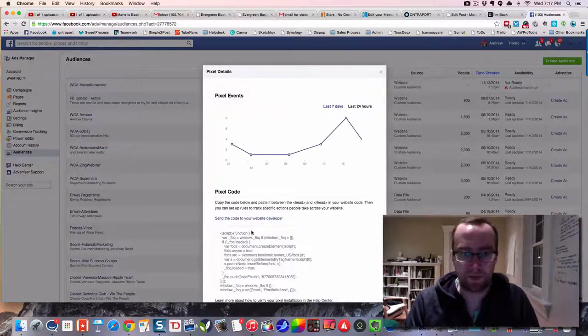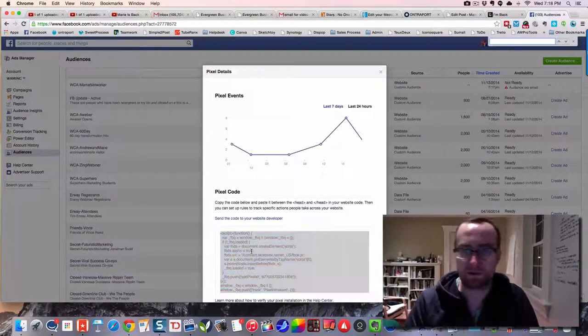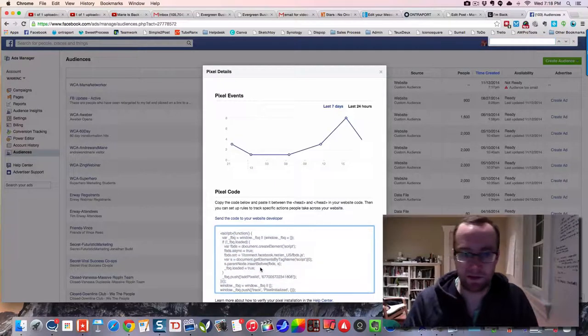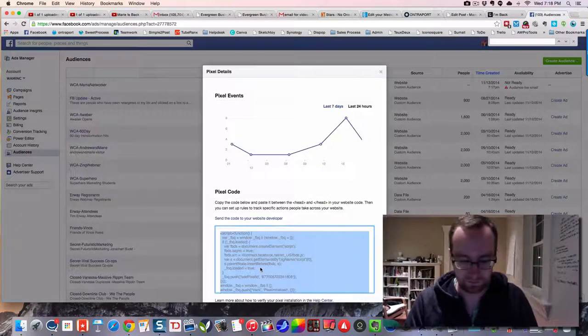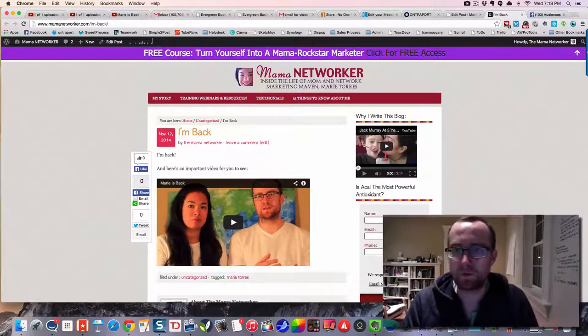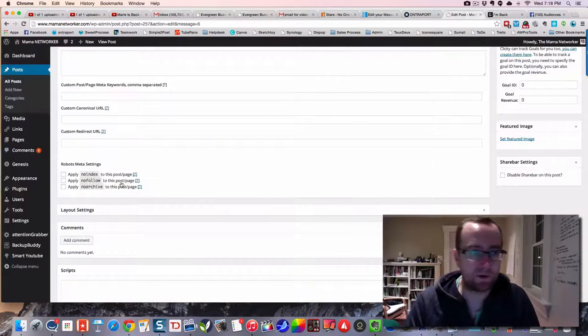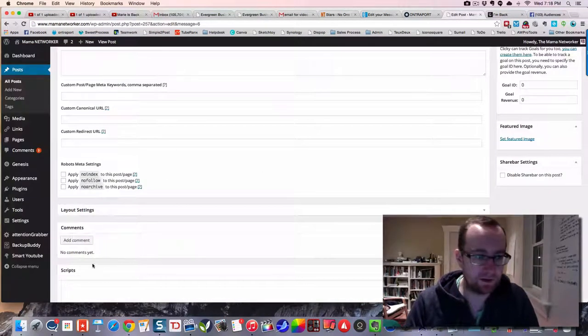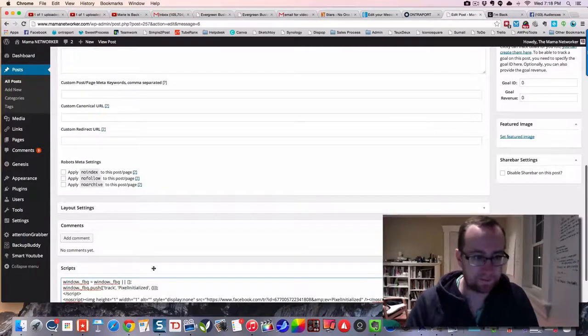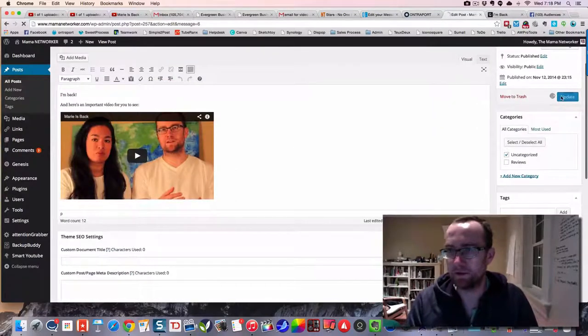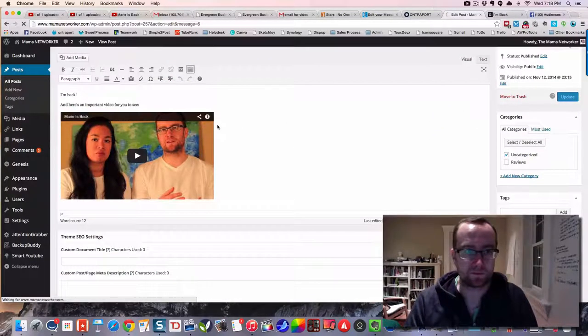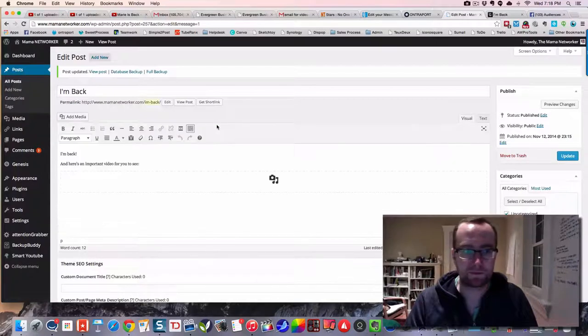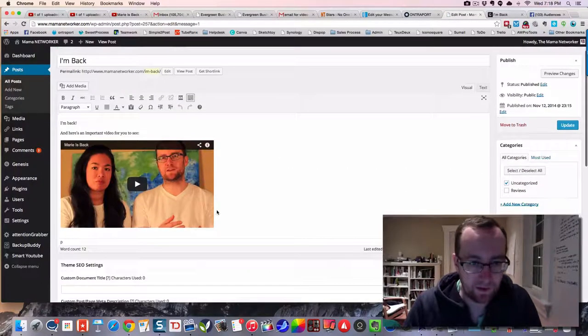I just click this pixel, grab this pixel, and I'm going to put it on this page here. And then I'm going to update it.